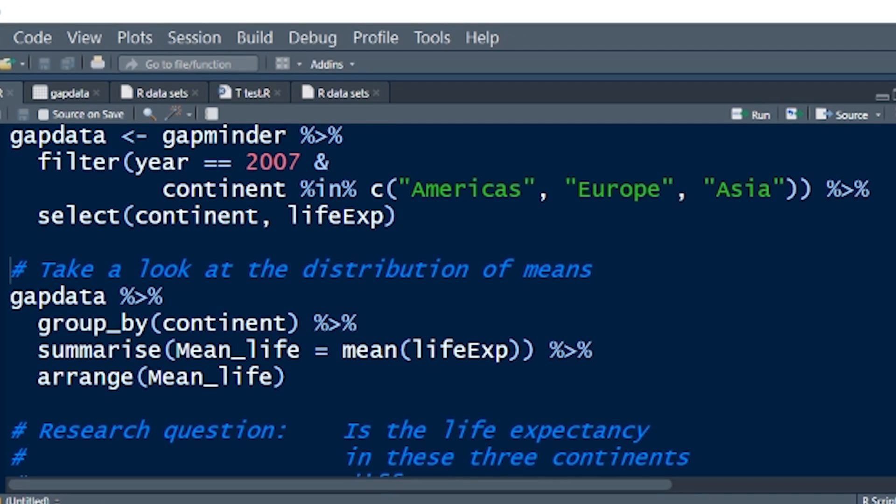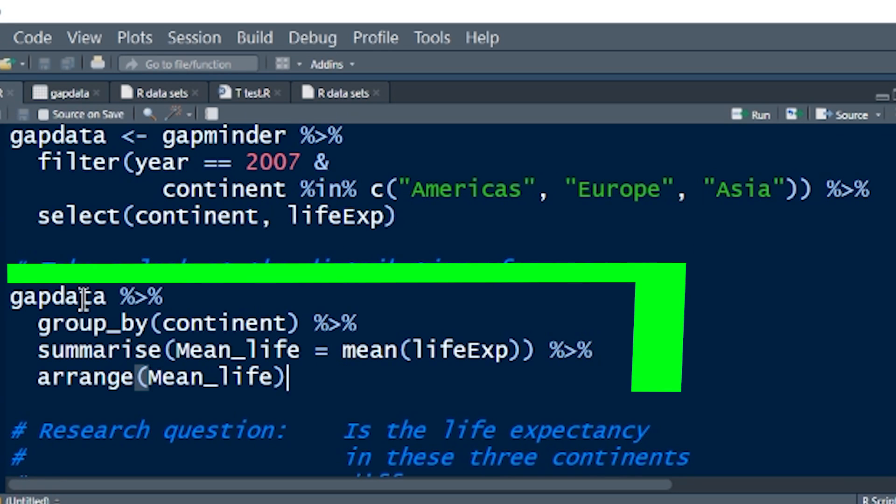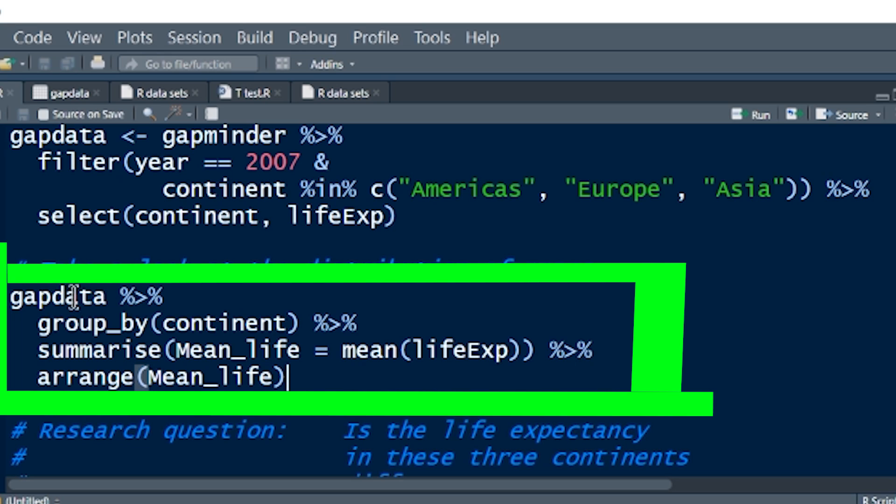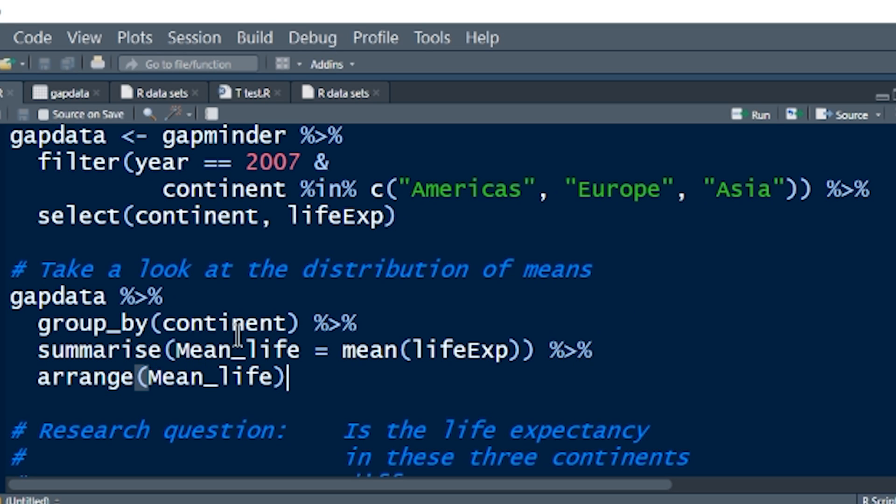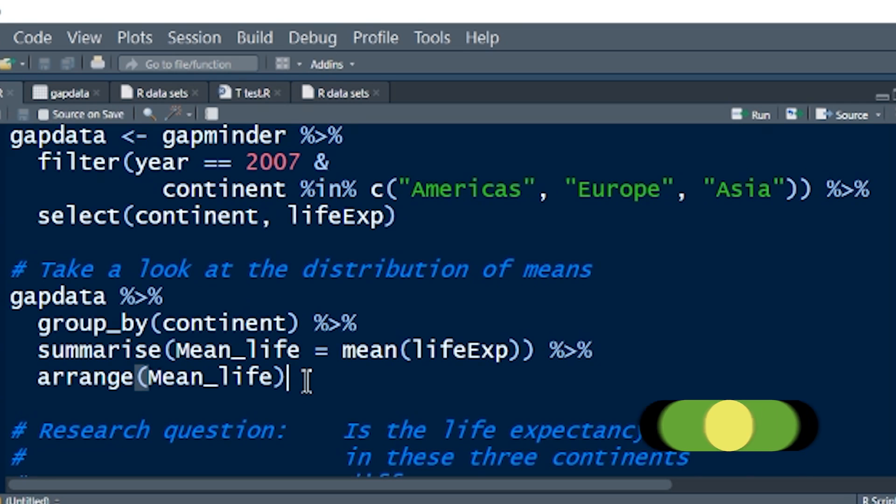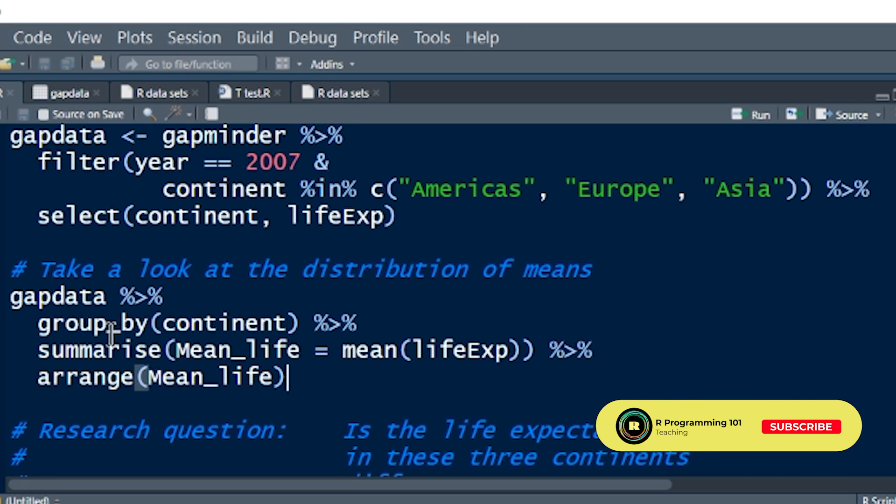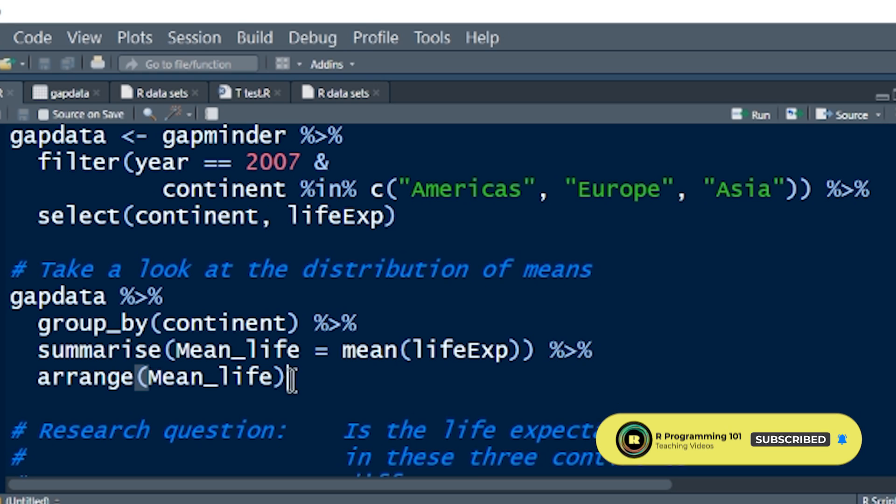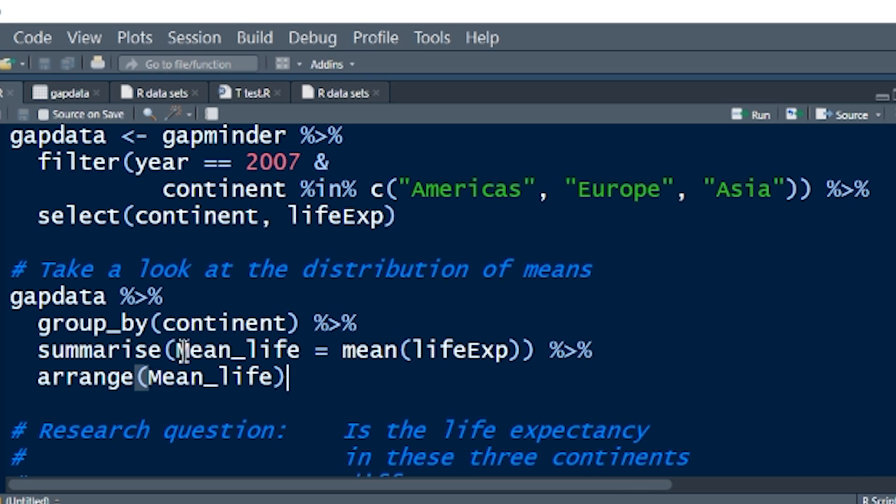Now, in this case, I'm going to create what it is that we're looking for, and I'm going to call it gapdata. Gapminder data, and then the pipe operator, and then filter by, we're just going to look at the year 2007. So year double equal signs, because we're asking a question here. We're saying for each row of data, ask the question, does that observation include the value of 2007 in the variable year?